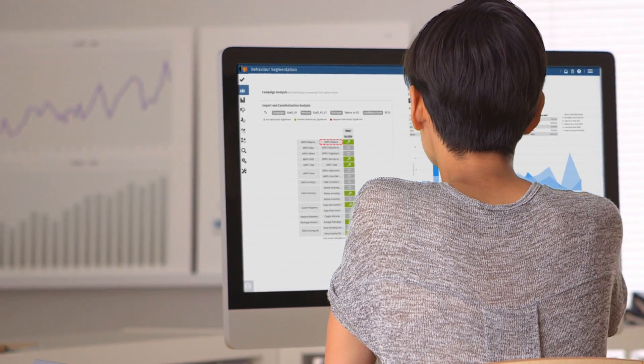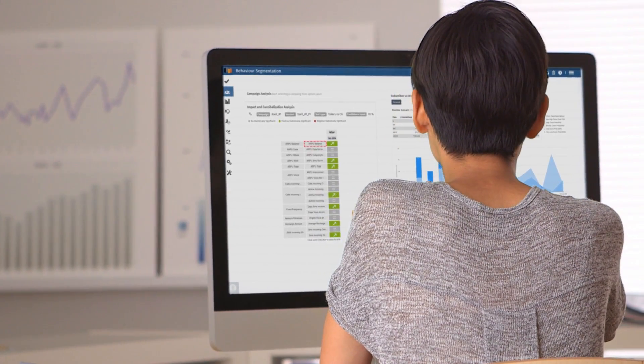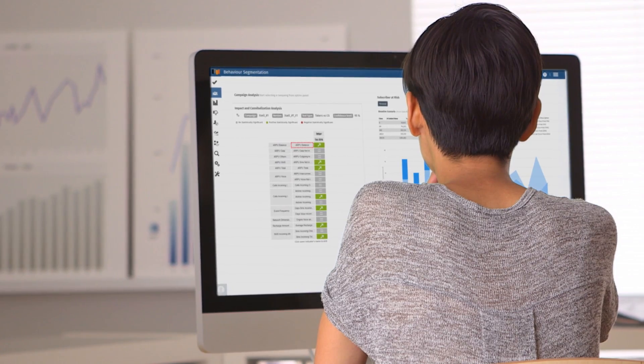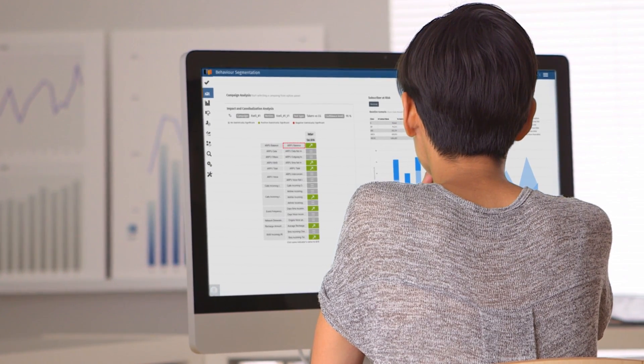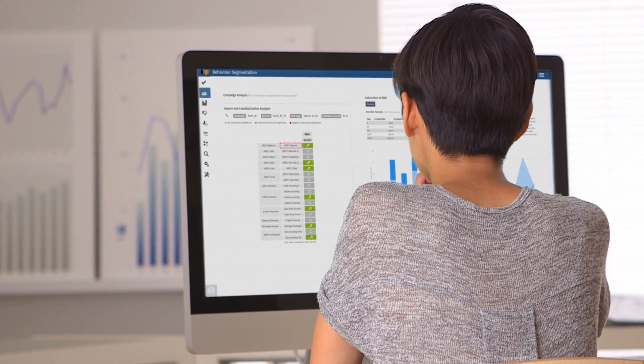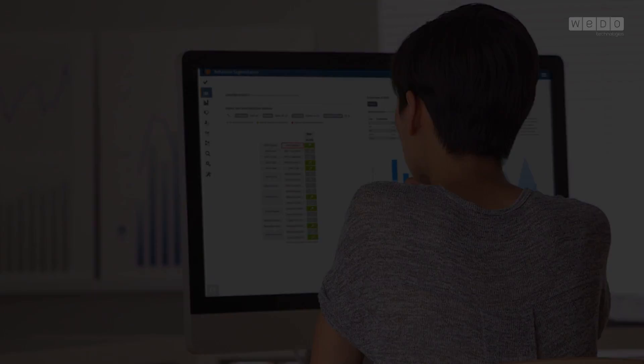Through Customize Reports, you can see who's responding to your offers and how much revenue your campaign is generating.